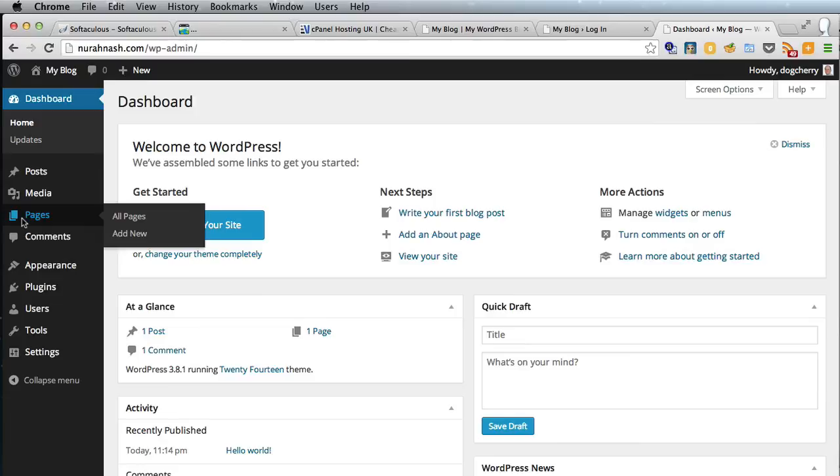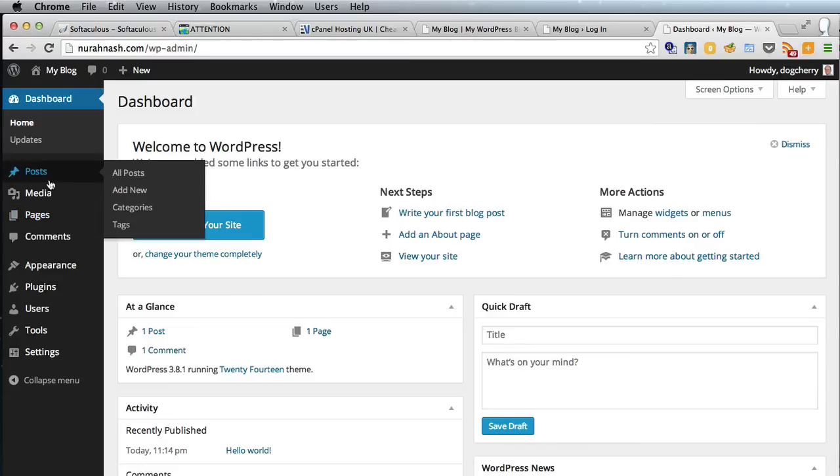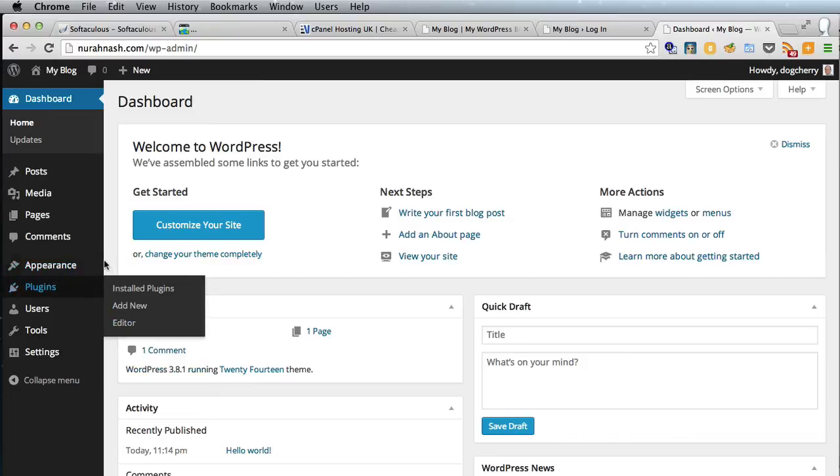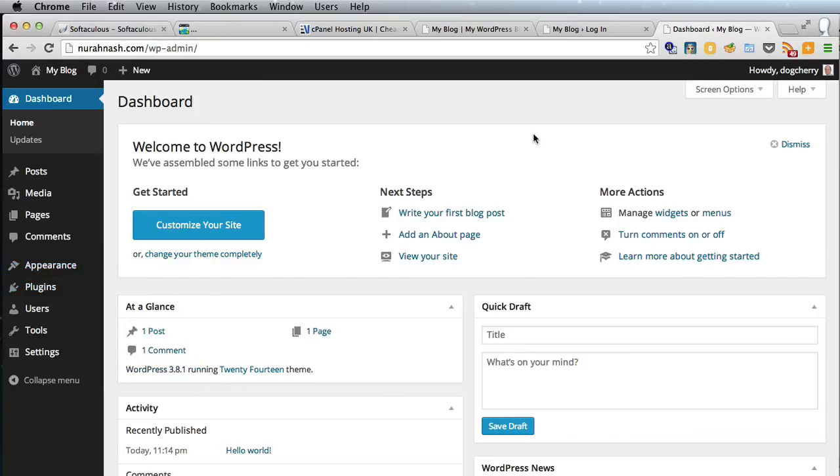And there you are. This is where you add your pages, this is where you add your posts for the blog, and you can create menus, widgets, add plugins, add themes, all sorts of exciting stuff. So I hope you enjoyed that. My name's Rob from robcubbin.com. Goodbye.